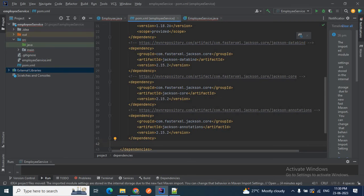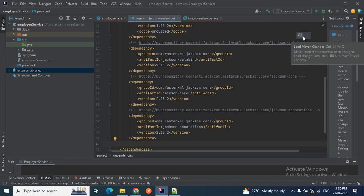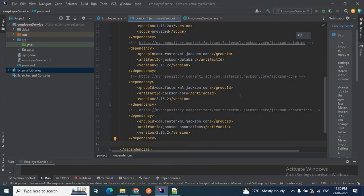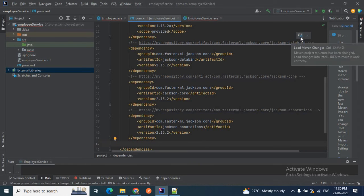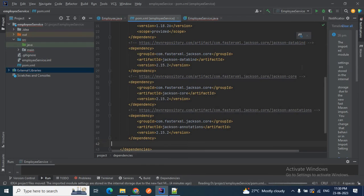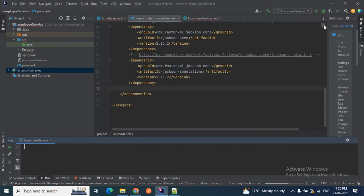Once all dependencies are added to the pom.xml, you will see a notification to 'Load Maven Changes'. Click that to reload Maven so the dependencies will be downloaded from the Maven Central Repository. You can see 'Resolving Maven dependencies' is going on, and it will resolve all the dependencies.